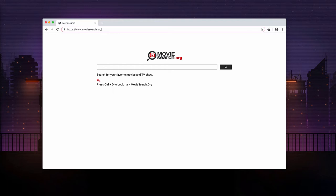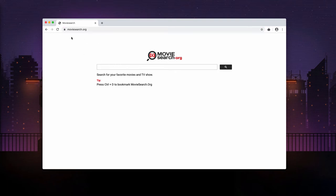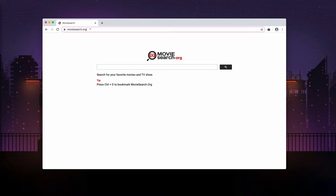Your default homepage and your default search engine may be changed without your permission and suddenly you may notice this moviesearch.org to be in place. You need to be very careful and to get rid of this hijacker as soon as possible.